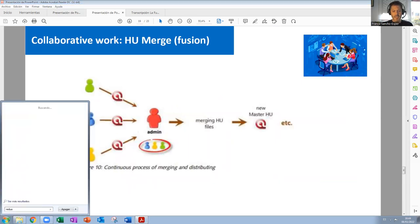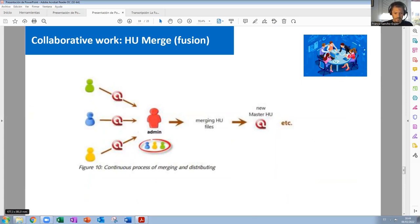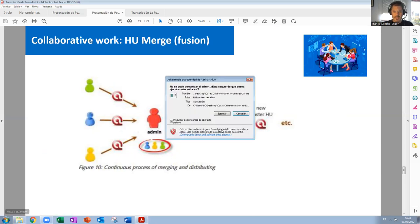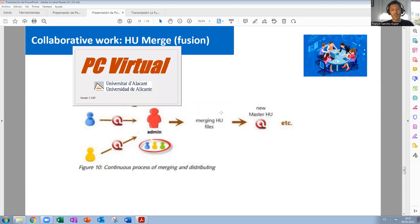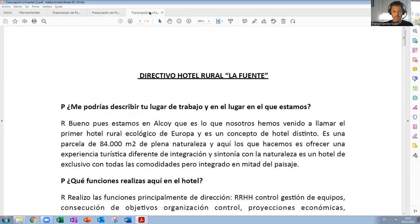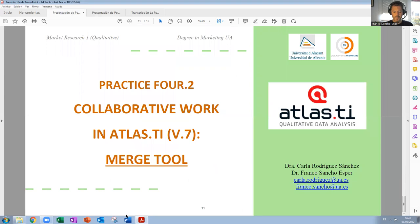As usual, we are going to access ATLAS.TI via the connection of the University of Alicante. We open Red PUA, which is the remote connection to the server of the University of Alicante. We are waiting for the connection and we are in.